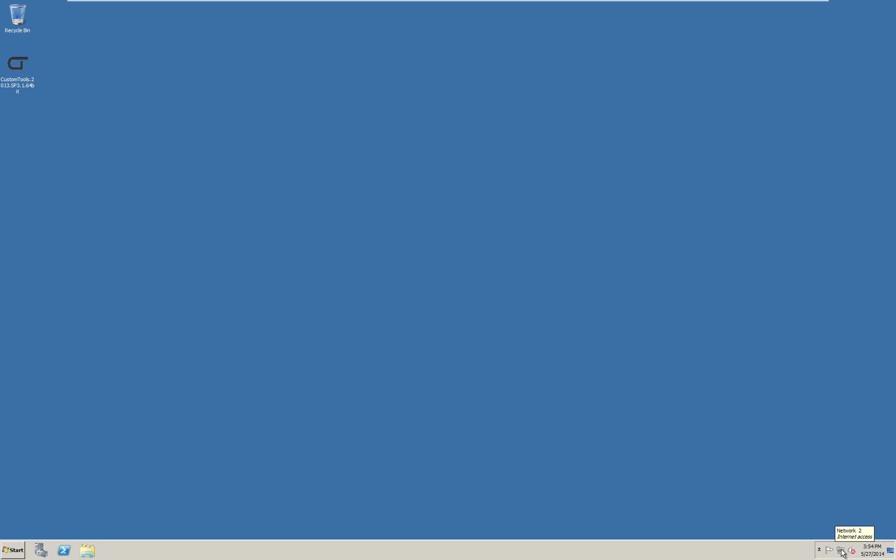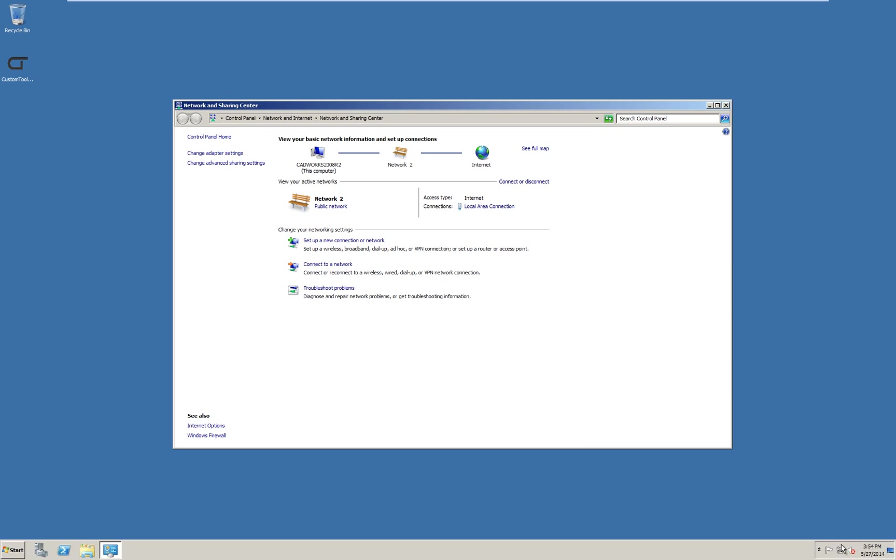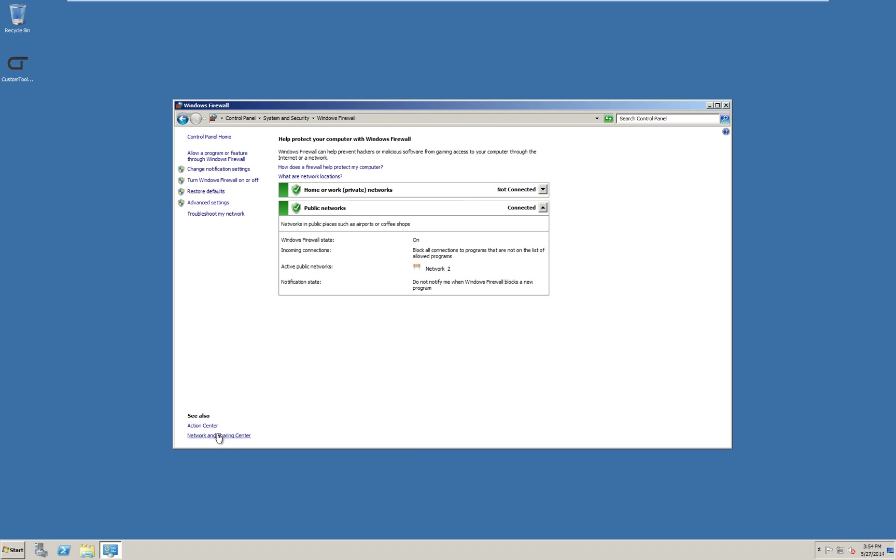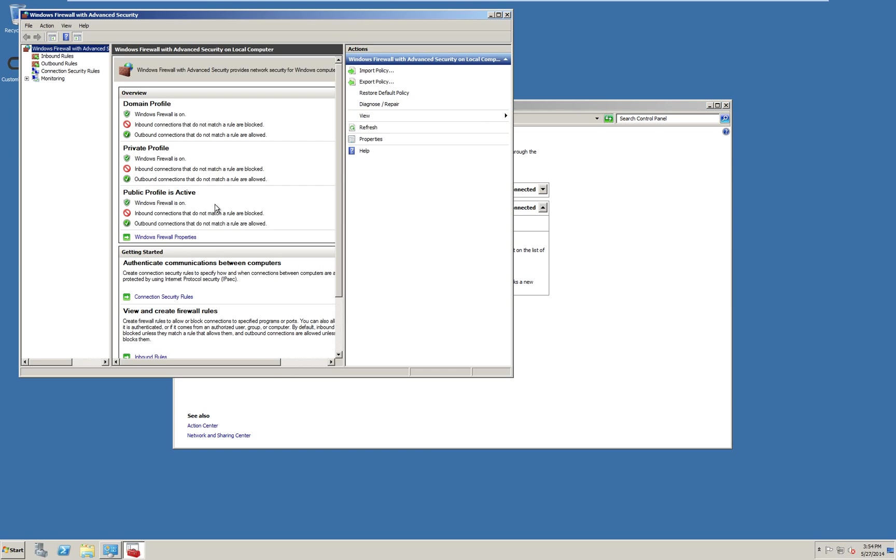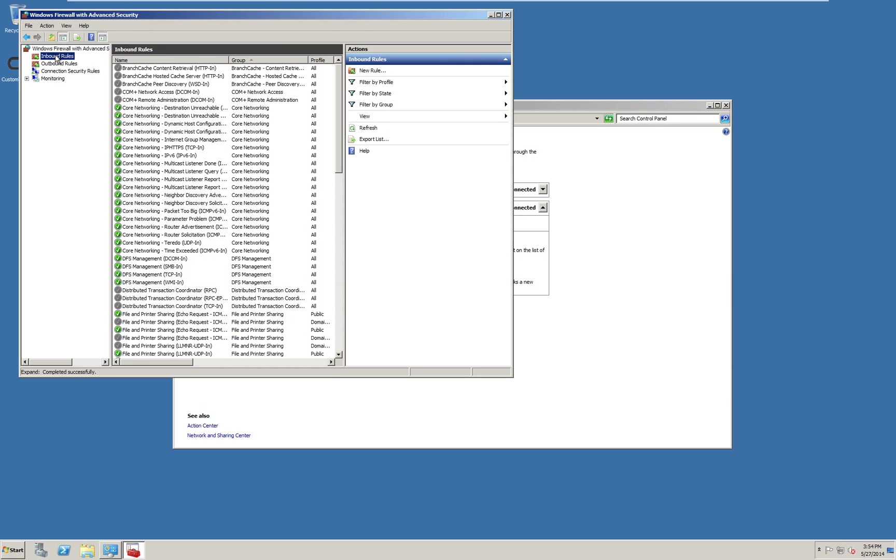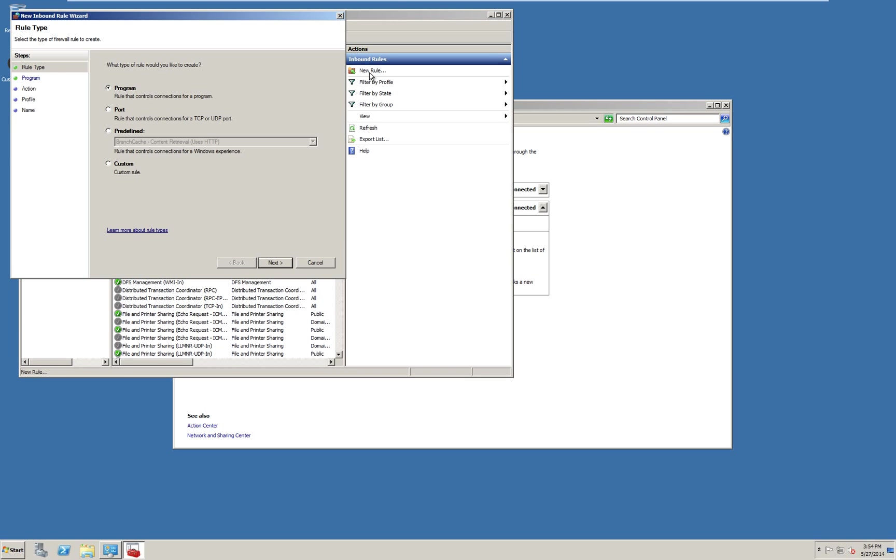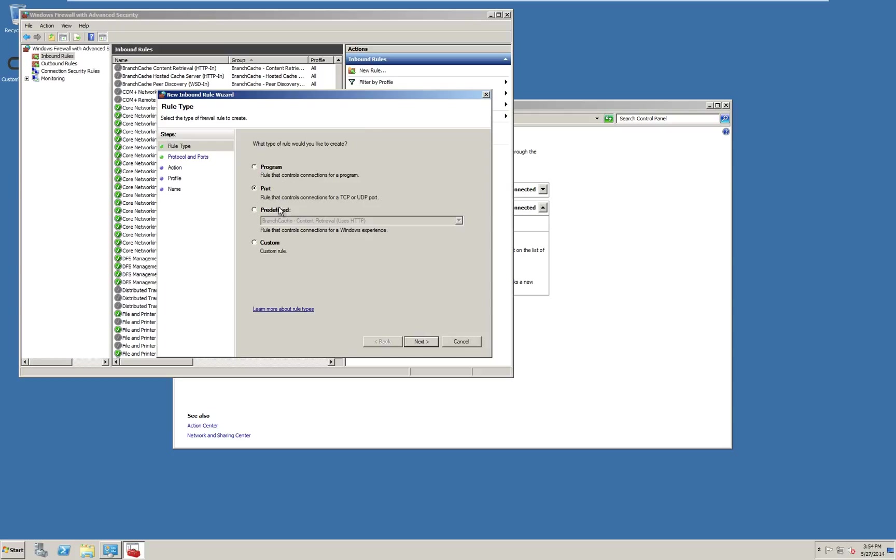Access the Windows firewall. I will go through the network icon and select network and sharing center. Select Windows firewall. Advanced settings. Inbound rules. And new rule. In the wizard define a port rule.